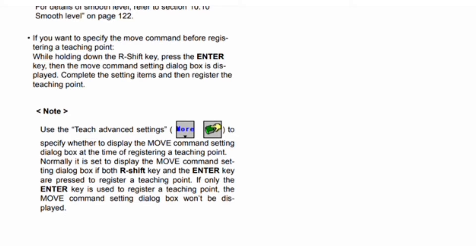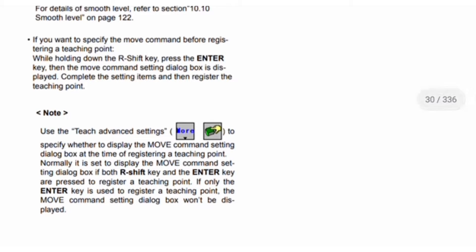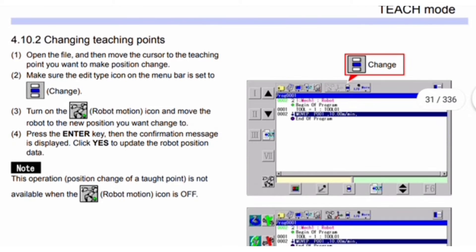If you want to specify the move command before registering a teaching point, while holding down the R-Shift key press the Enter key — the move command setting dialog box is displayed. Complete the setting items and then register the teaching point. Note: use Teach Advanced Settings to specify whether to display the move command setting dialog box at registration time. If both R-Shift and Enter are pressed, the dialog box is shown; if only Enter is used, it won't be displayed.